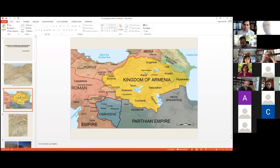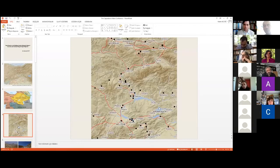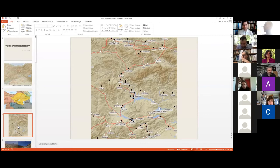Under Vespasian, the client kingdoms of Armenia Minor and Commagene were annexed. Direct control stretched from Anatolia to the Black Sea with outlying forts as far as Sebastopolis below the Caucasus. A network of strategic roads was constructed to provide rapid movement of troops and supplies towards and along the upper Euphrates.